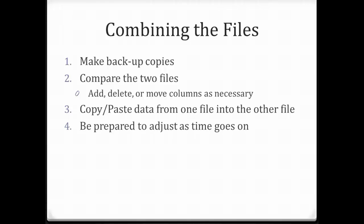Since you have your data in Excel, that allows you to add variables by inserting columns. For example, you may decide to content analyze and code responses to open-ended questions. You'll probably have to create a variable so that you can key in the appropriate codes. And in Excel, it's easy to sort the cases so that all of the answers to a particular question are grouped together. Then you can re-sort them back to the original order by sorting on the case number.